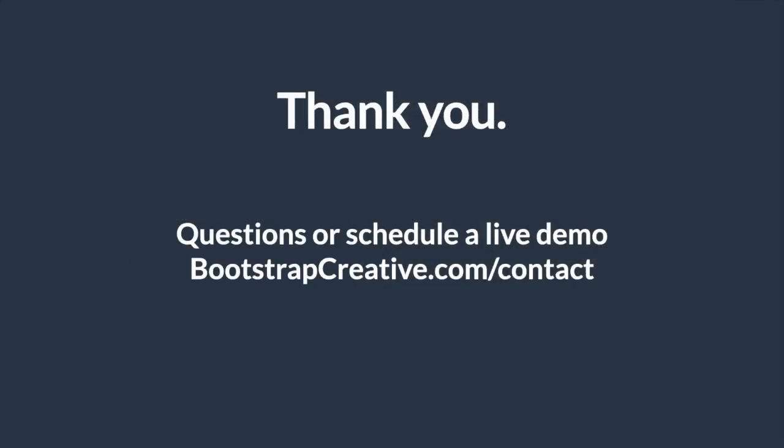Thank you for your time reviewing my theme. If you have a question or would like to schedule a live demo, please complete the contact form on my website.